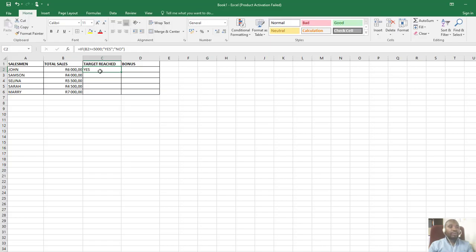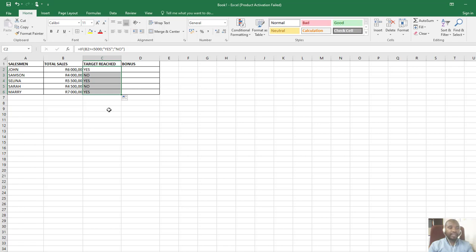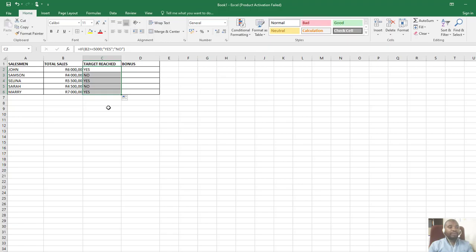You see that Samson didn't reach it because he's at 4000. Selena got it because she's at 5500, which is more than 5000. Unfortunately Sarah didn't get it because she's below 5000, and Mary got it.